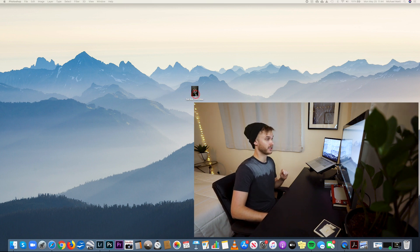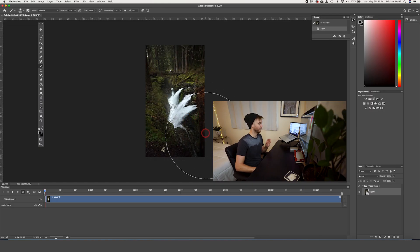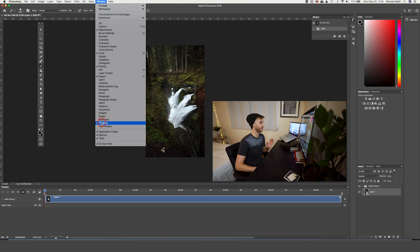We're going to start by dragging the clip into Photoshop. On mine, I've already got the timeline view checked. If you don't see this blue bar here at the bottom, you need to go up to Window and hit Timeline.